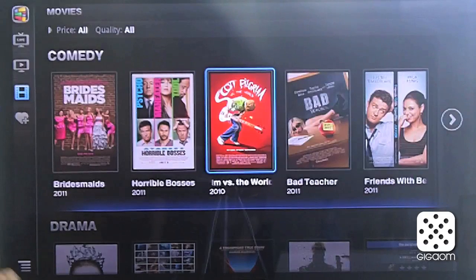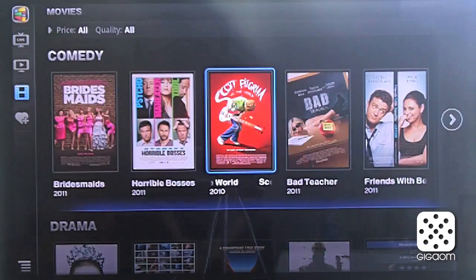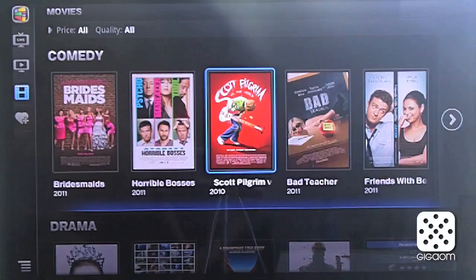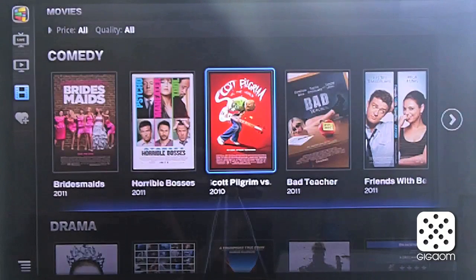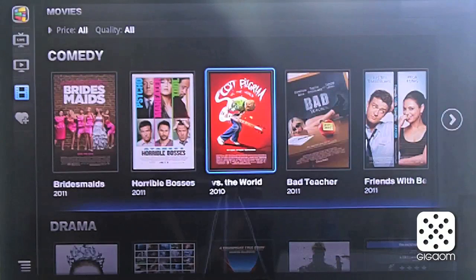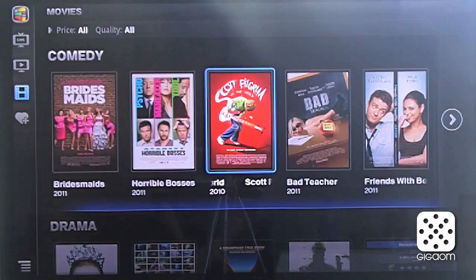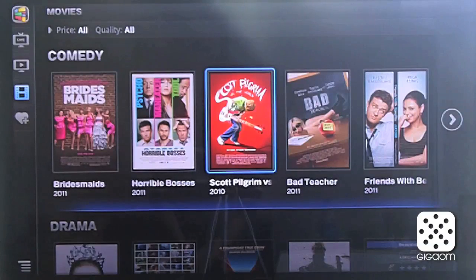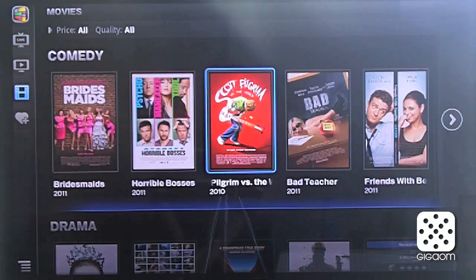We believe the biggest challenge going forward for television is that you have tons of content from your linear TV today, more content coming from on demand, and even more content coming from all the web sources and channels — millions of channels out there on the web. So we really need to make it easy to find what's interesting to watch. That's the second thing we're talking about today, and we're looking forward to getting a lot of user feedback on how users are finding and discovering content.